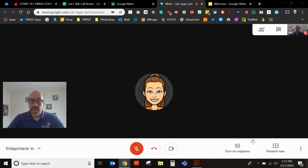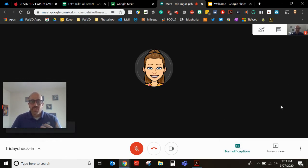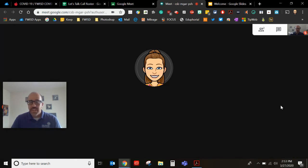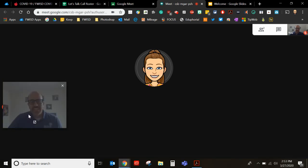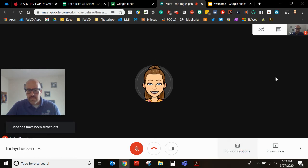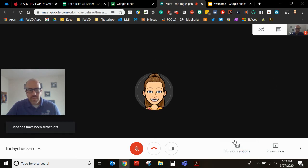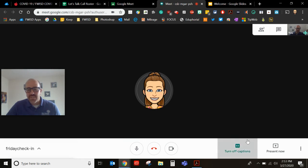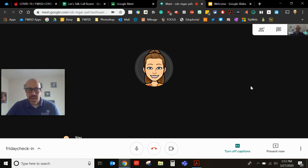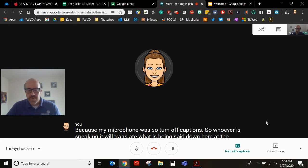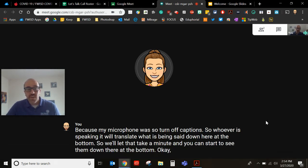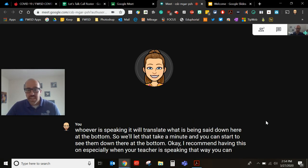This is my favorite feature right here, turn on captions. Whoever is speaking it is going to type out what is being said. Let's see if it'll start doing for me right now. It takes it a minute and please know it is not absolutely perfect but it will, oh it's because my microphone was off. So whoever is speaking it will translate what is being said down here at the bottom. So we'll let that take a minute and you can start to see them down there at the bottom. Okay I recommend having this on especially when your teacher is speaking that way you can follow along what she's saying.